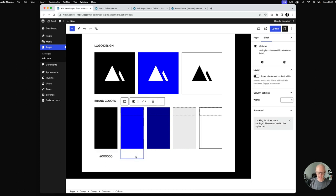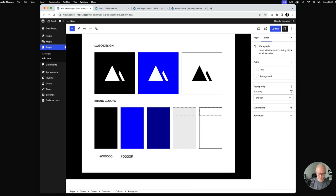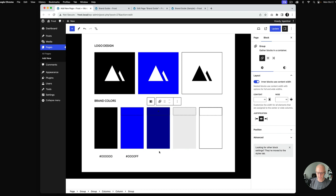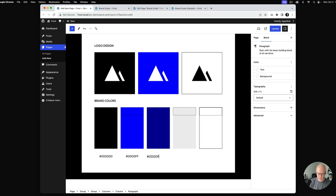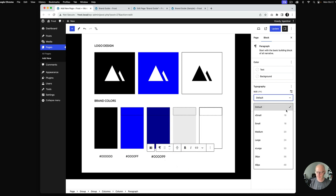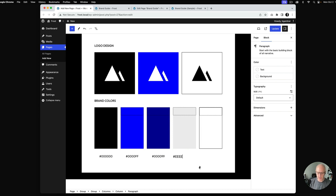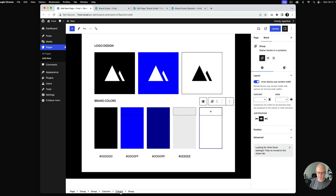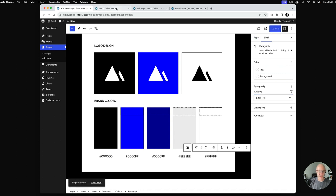I'll go inside each column, add a paragraph with the corresponding hex code, center the text, and make it smaller. I'll do this for all five columns — including the white color — and then hit update to see what we've got.